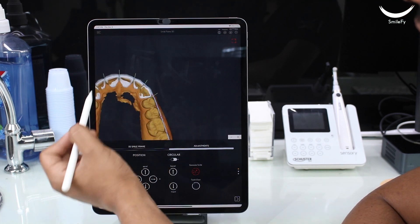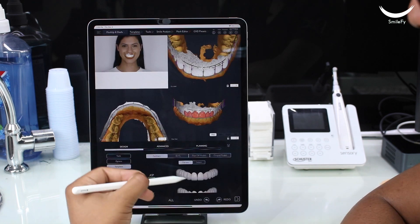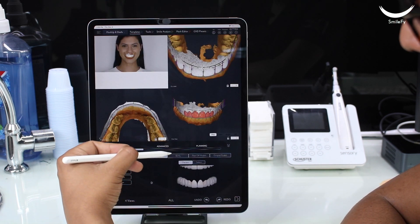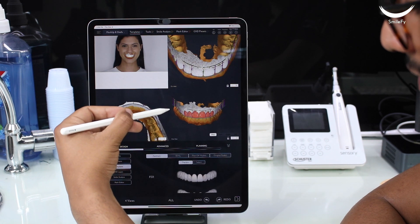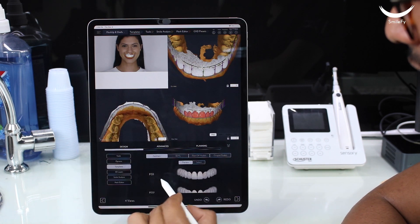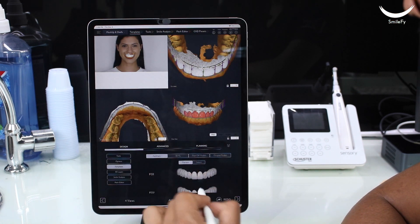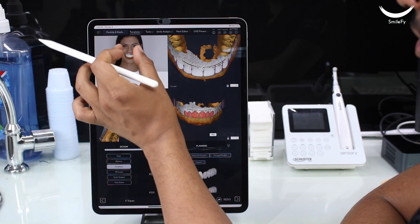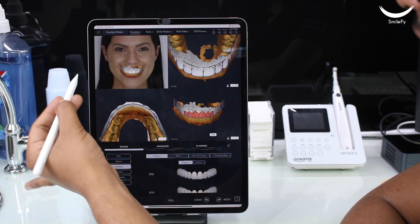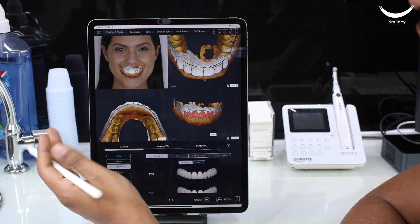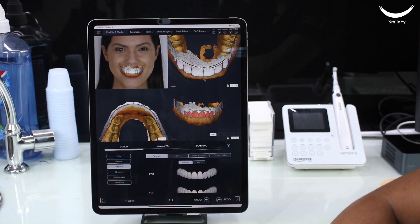To fine-tune the Smile Trial, Smilefy offers a variety of GIF templates. Once you tap on one, it will automatically apply over the patient's photograph, allowing you to create multiple versions prior to 3D printing.